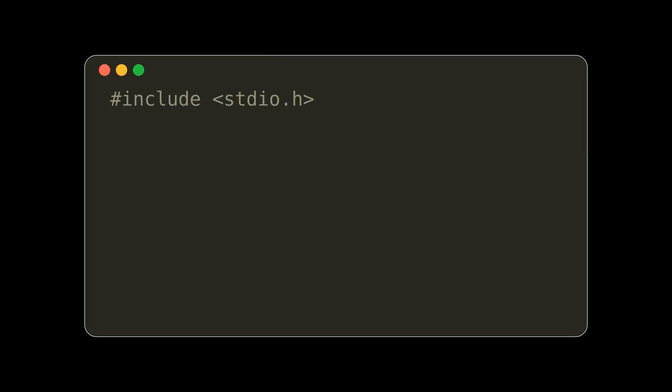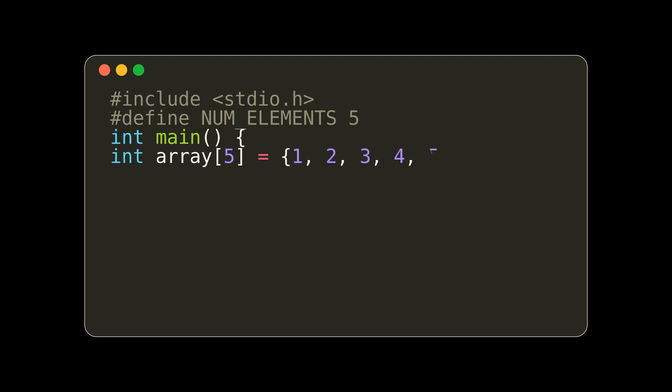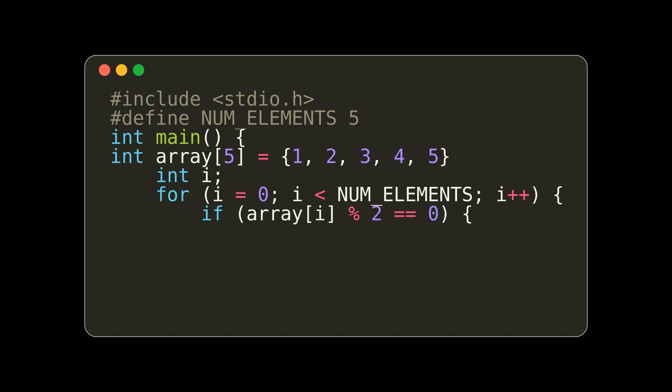In this more complicated example, we pound define a macro value of the amount of elements we have in the array. We then use a for loop structure to iterate through the i indexes of our array. We then print out all the even elements found in our array.